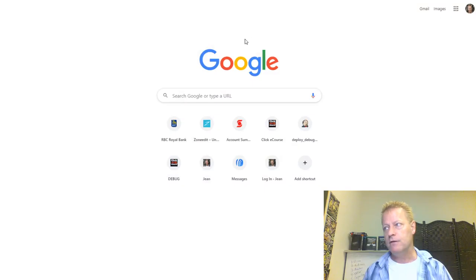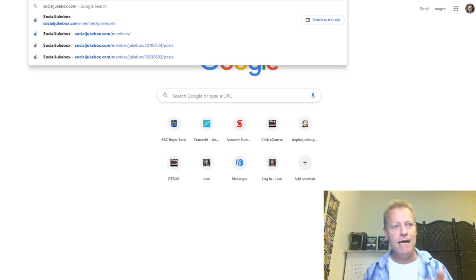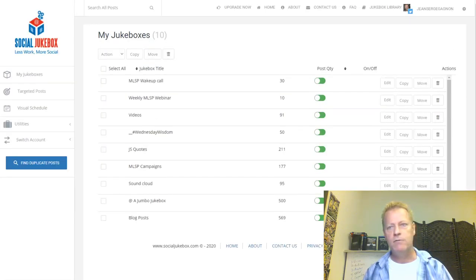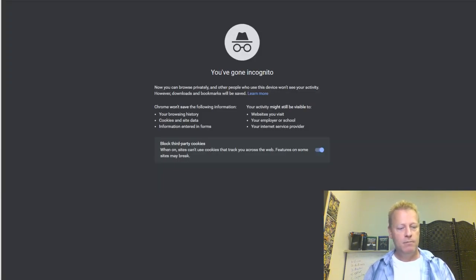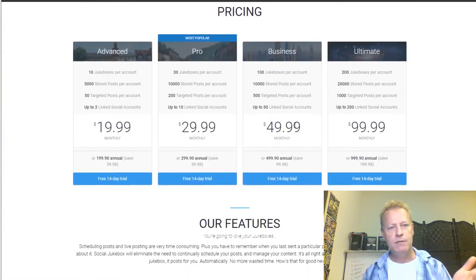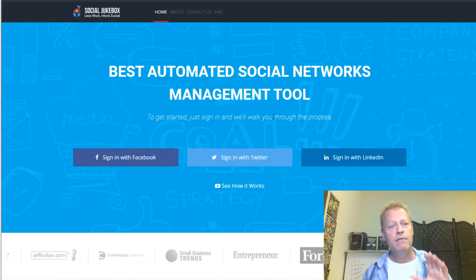Let me share my screen and show you what Social Jukebox is. If you go to socialjukebox.com, I'm already signed in so it takes me to my jukeboxes. When you first go there, there are different levels. There is a free 14-day trial, but it's not a free platform — you do have to pay for it.